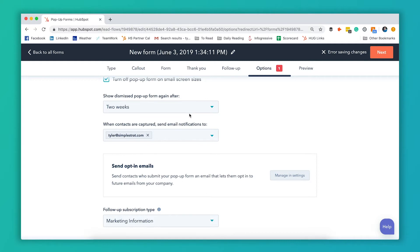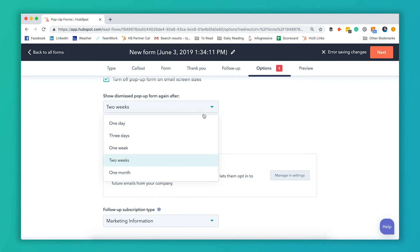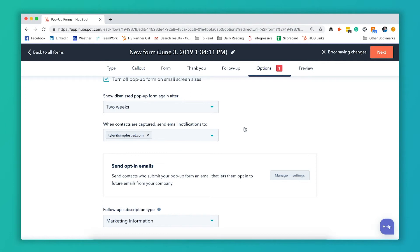Once somebody dismisses the pop-up then you can have it show up at a certain length of time after they've dismissed it. So that way you're not bugging them every time they come to your website with the same pop-up. So let's say the pop-up shows up. I click the X. As it's set up right now. I'm not gonna see that pop up again for two weeks but I can change that. So I can make it one day, one month, or a few options here in between. So I'm gonna leave it two weeks. That looks good to me.